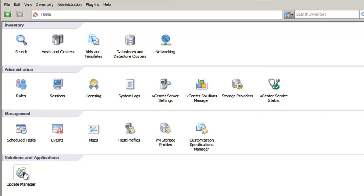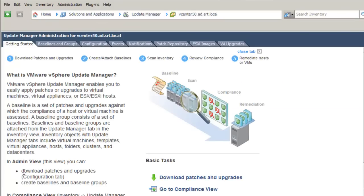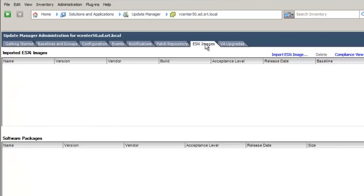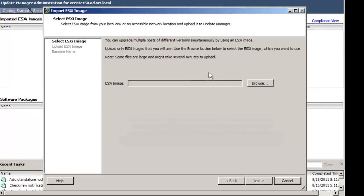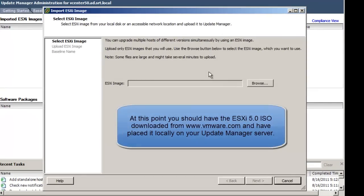From the home page, click on the Update Manager icon to launch Update Manager. You will now be presented with the Update Manager admin screen. Click on the ESXi Images tab. This will allow us to import the ESXi 5.0 image that we will use for the upgrade. Click on Import ESXi Image. This will open a wizard that will allow us to browse to the location of the ESXi 5.0 image to be imported.